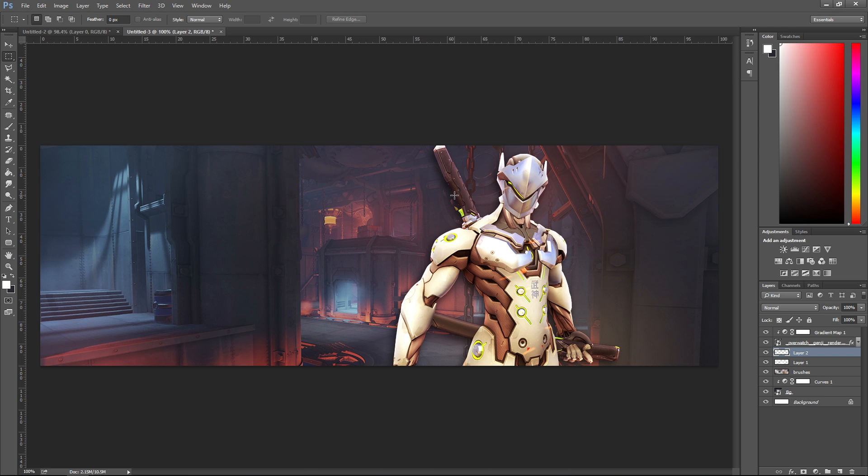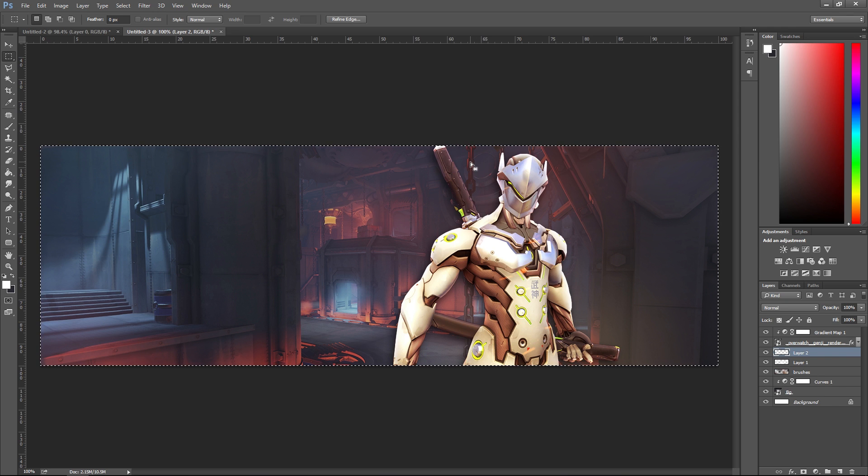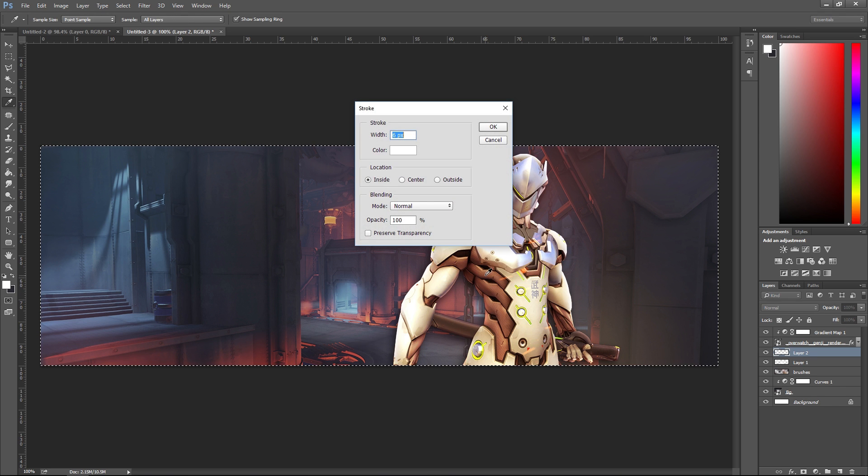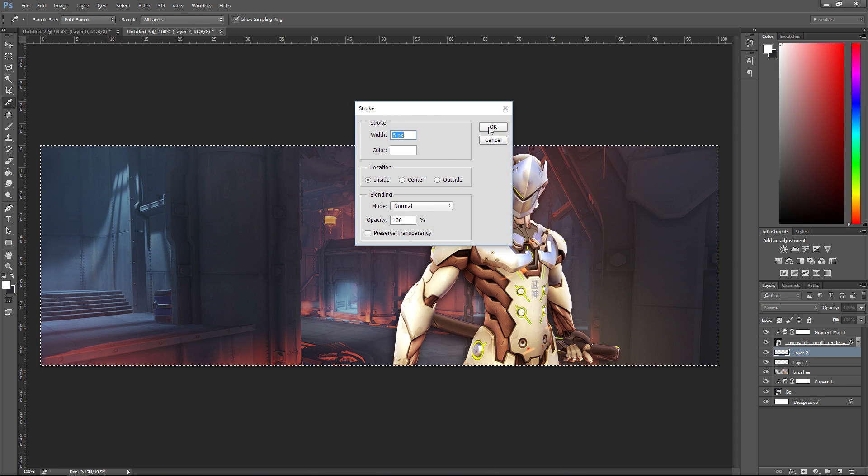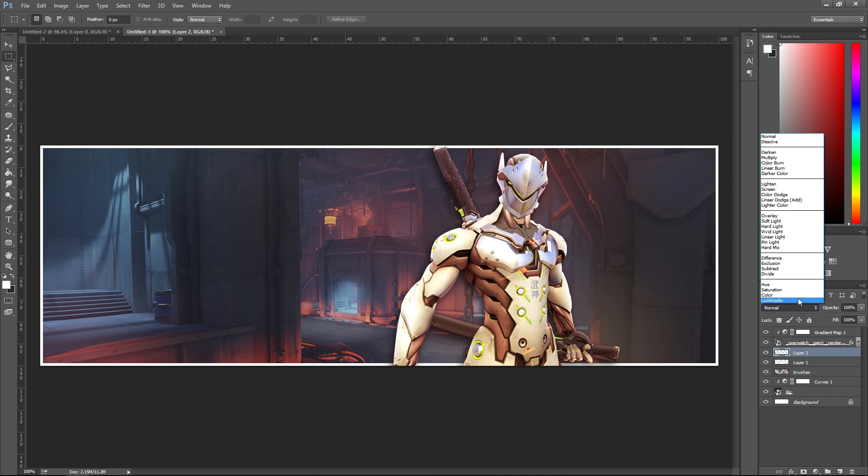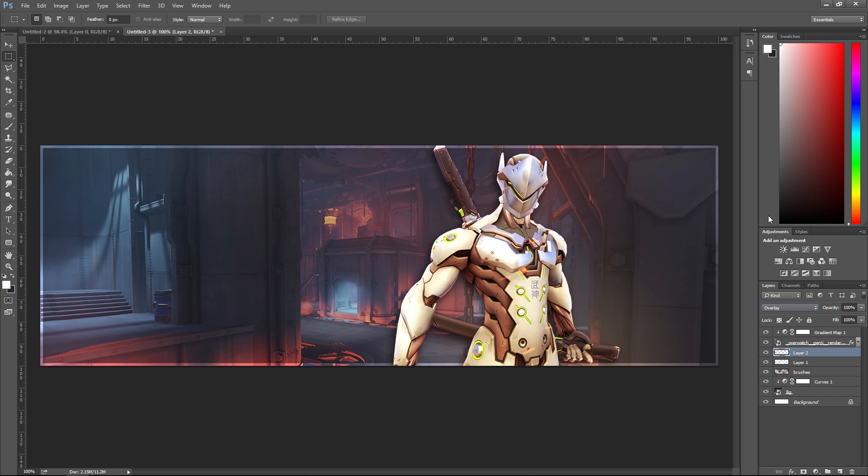One thing I like to do is select everything - you can also do this by selecting Control+A - and then right click, Stroke, Inside, and then put around 5 or 6. I'm gonna set that to overlay in the background as well. It's a nice light border, something I do.